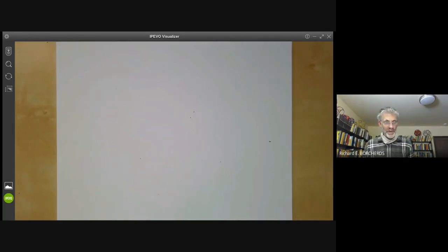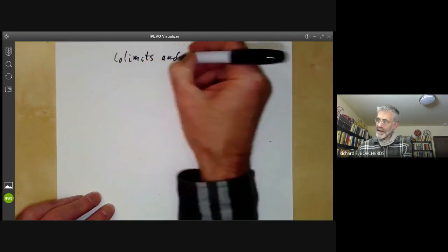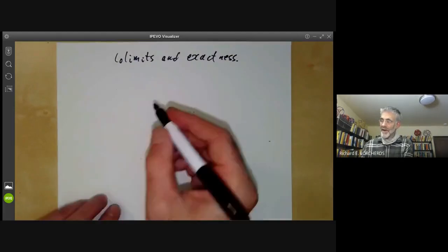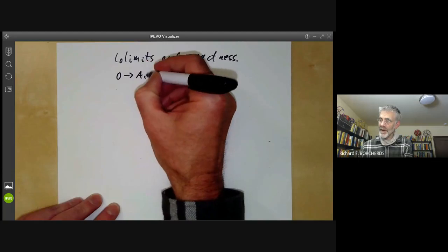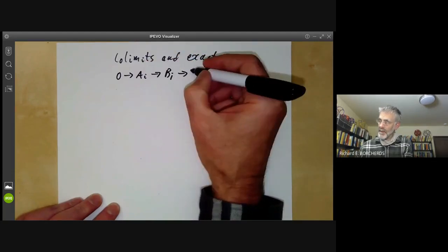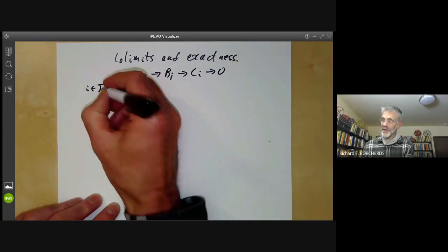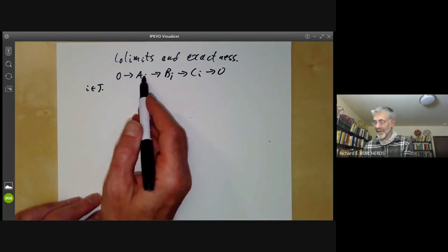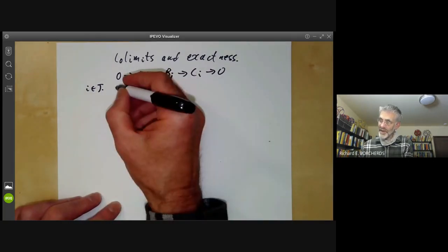This talk is part of an online course on commutative algebra and will be about co-limits and exactness. More specifically, it'll be about the following problem: suppose we've got a lot of exact sequences of modules over a ring, indexed by elements i inside some category j, and suppose we've got suitable morphisms between all these elements, so we've got a functor from j to modules. Then the question is, is the following sequence exact?